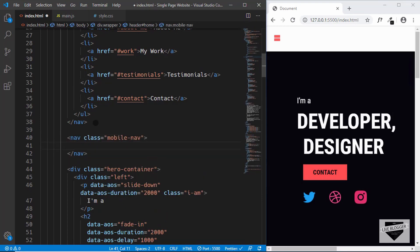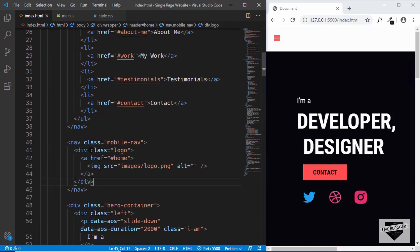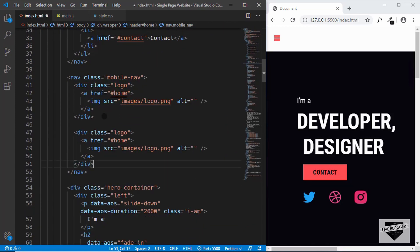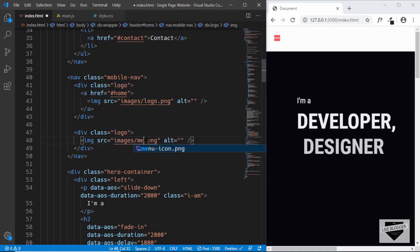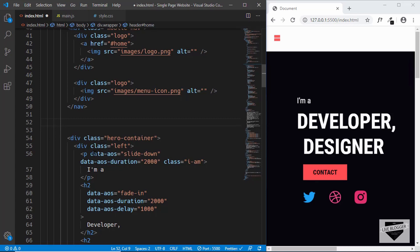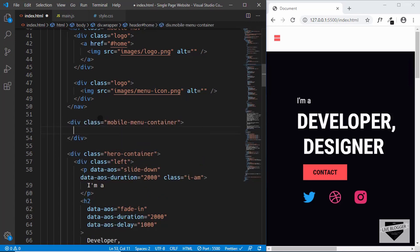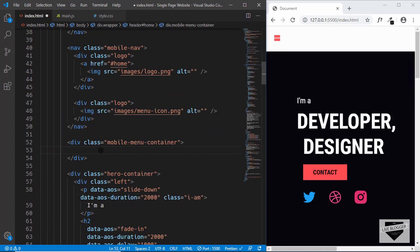Let's copy the logo and paste it into the mobile nav. We'll copy it once more, remove the anchor tag, and type 'menu icon'. These two things — the logo on the left and the menu icon on the right — will be displayed at the top. Next, we need to create all the menu items for the mobile device, so we'll create a division with a class of mobile-menu-container and copy the UL from the desktop nav and paste it there.